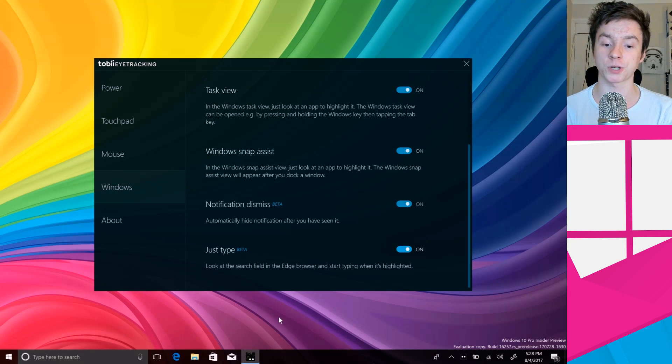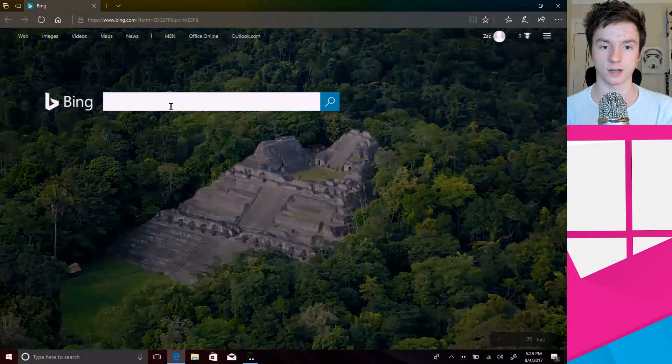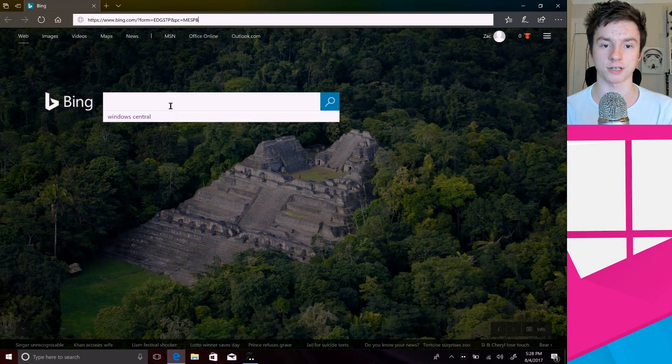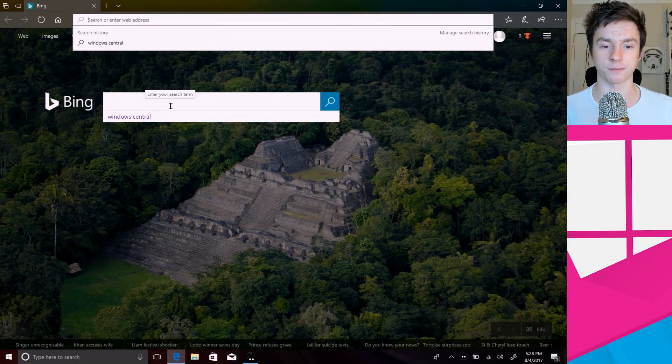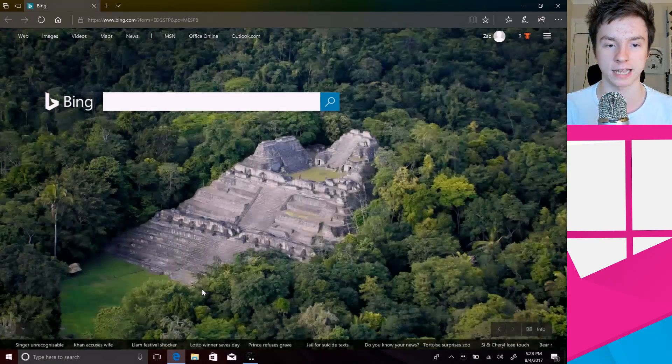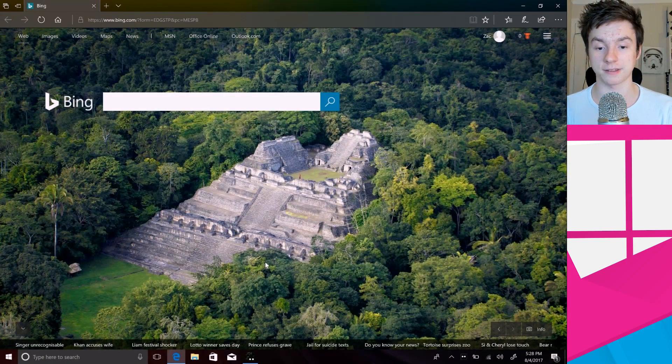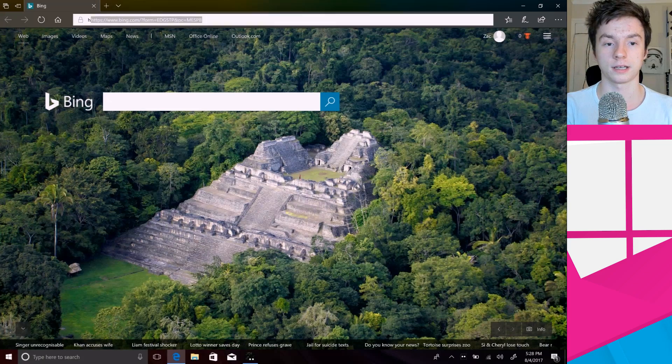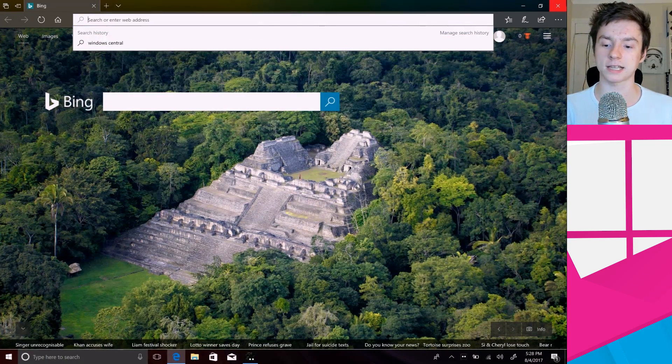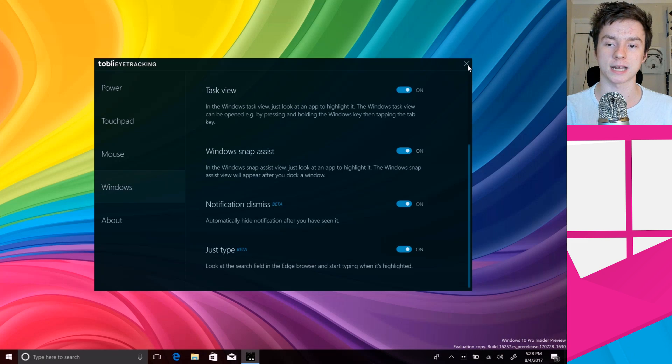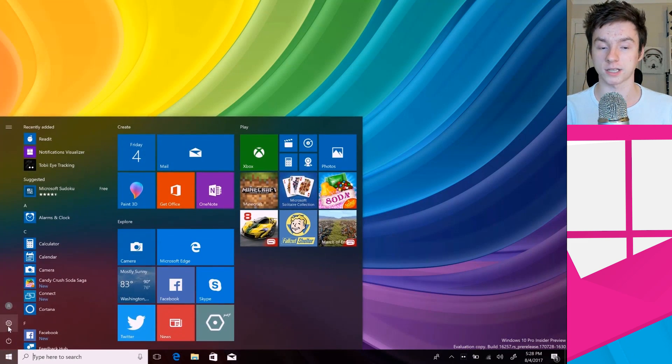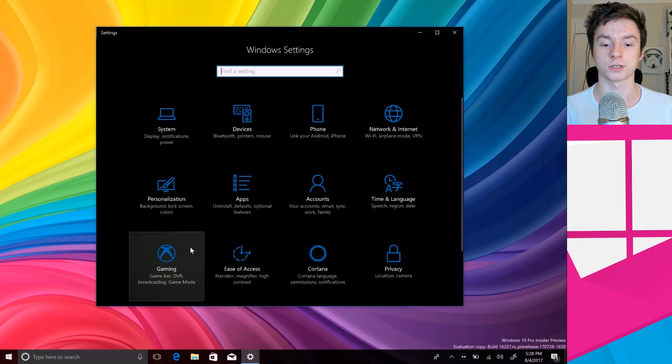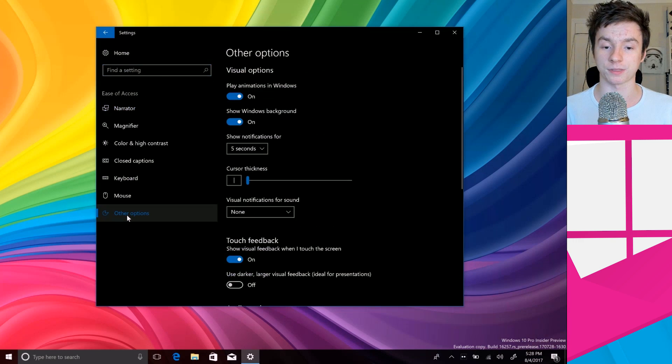And Just Type, what this does is when you're in Microsoft Edge you can stare at the address bar and it will highlight it and then I can begin typing straight away without having to click on anything else. So I can be active in the page right now as you can see here, and then all I need to do is stare at the address bar and then begin typing, which is really quite nice. So Toby itself are doing their own sort of enhancements to Windows 10 through their own third-party software, and Microsoft are doing their own stuff with Ease of Access which allows people to control the PC directly with their eyes, which is what we demoed at first.